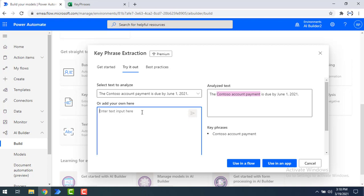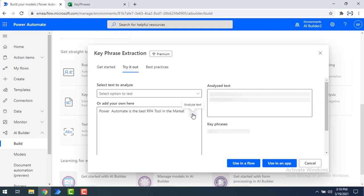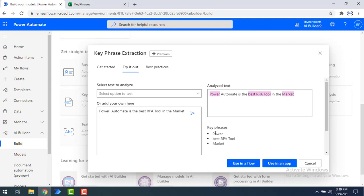Now let me provide my own text. I've entered: 'Power Automate is the best RPA tool in the market.' Let's analyze this text using key phrase extraction. After clicking Analyze, as we saw in the example, the key phrases returned are: power, best RPA tool, and market — three key phrases extracted from the text.